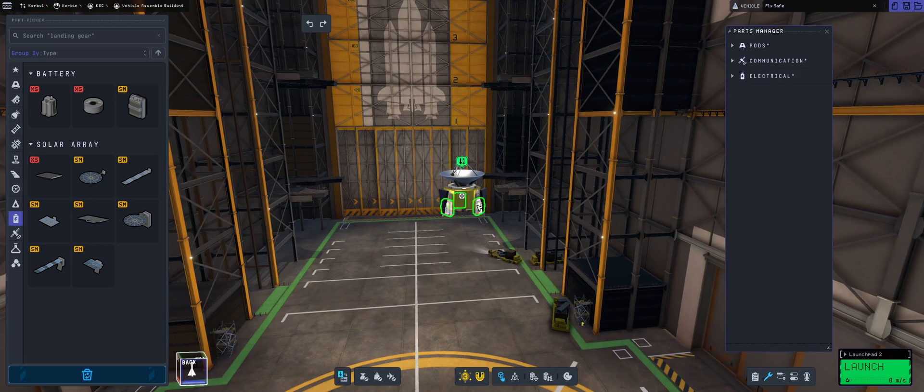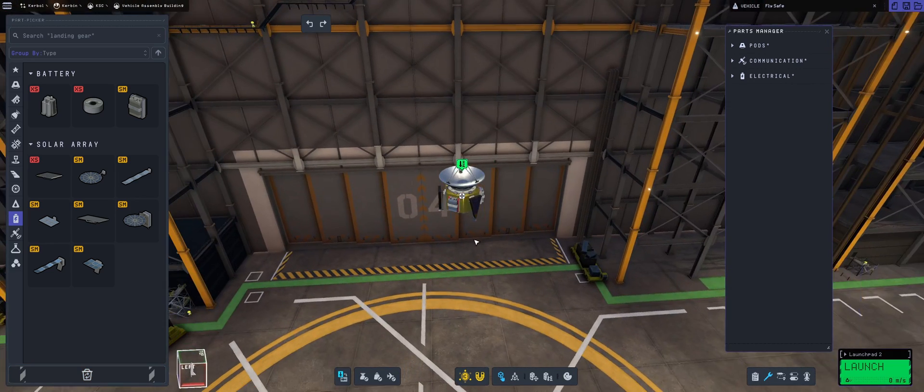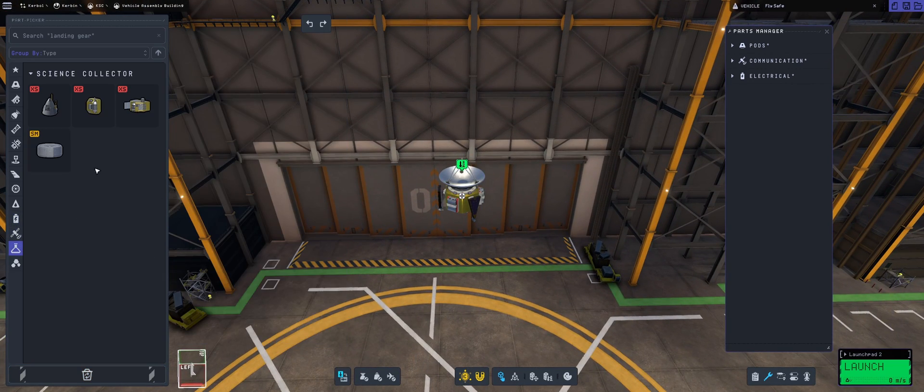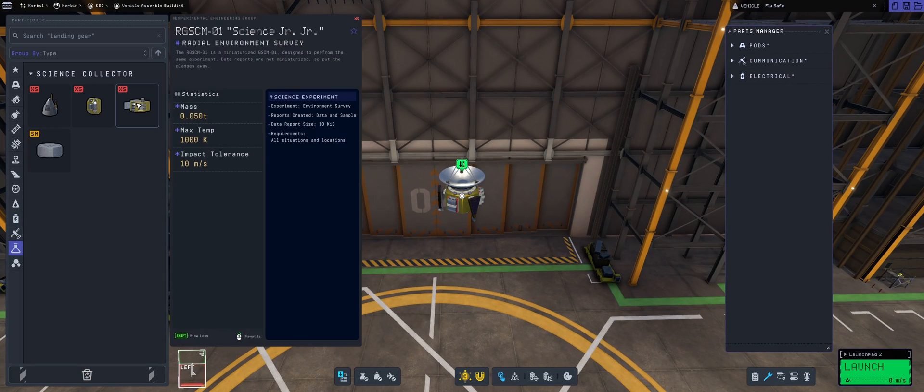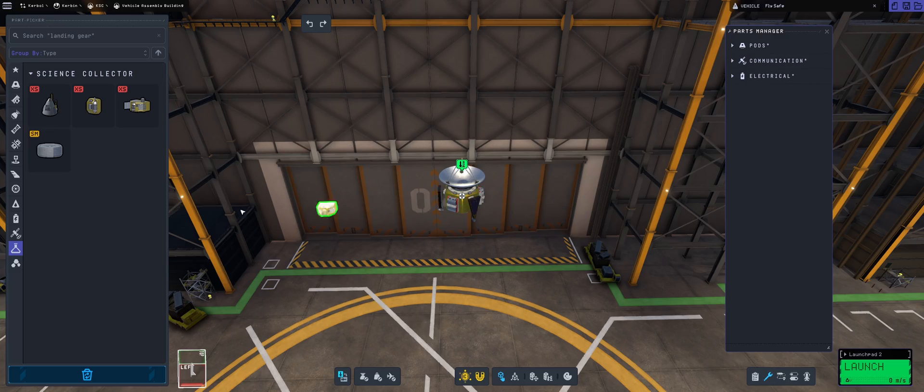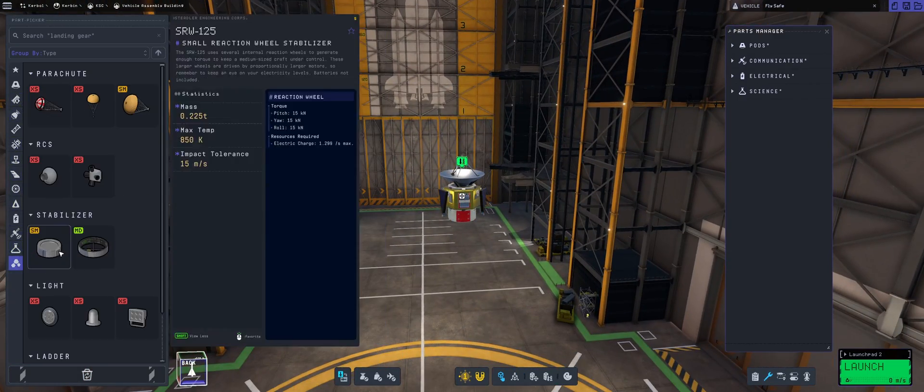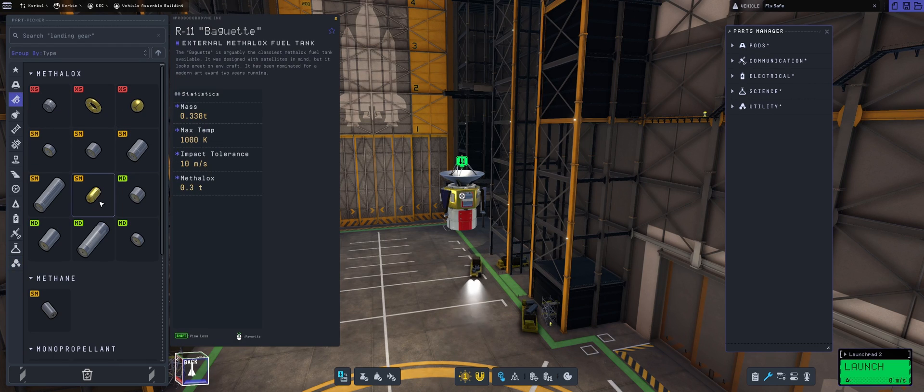It consumes, I think, 12 electric charge per second, and these antennas would generate 9, so it's not enough, but it will be considerate. So, we've put also the Science Junior to max out our science returns.